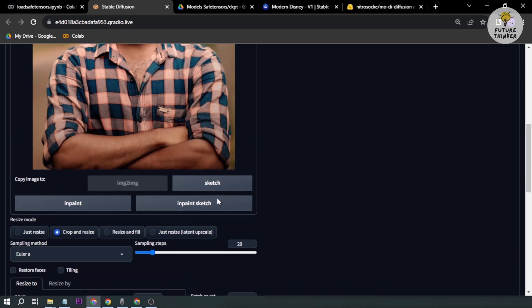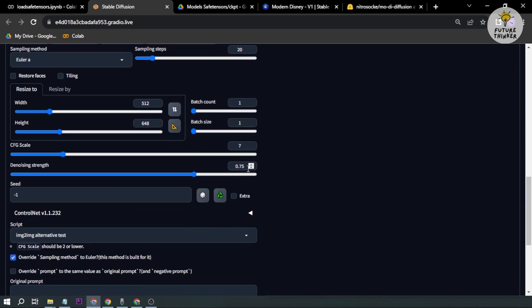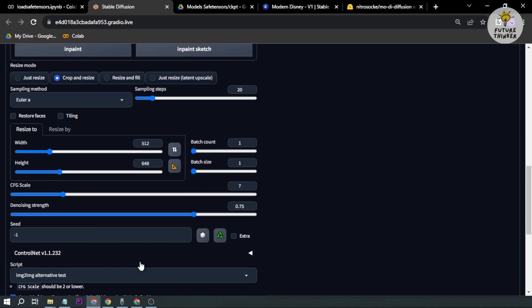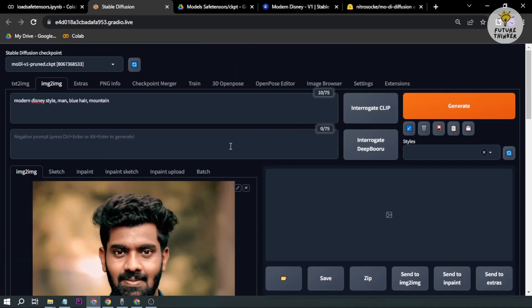Sampling steps is okay. Override denoising strength, I'm going to disable that one as well because later on we're going to be adjusting this and see what is going to fit better with the picture. Sigma adjustment for finding noise for image, I'm going to enable that one. That's basically it, so we're going to try to generate.